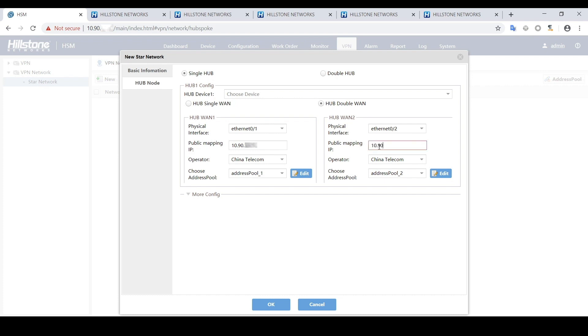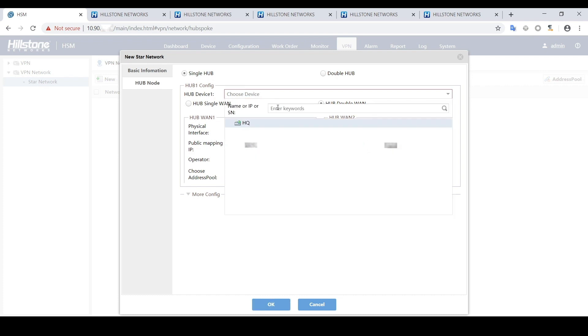This will create a VPN network profile, which will be later on issued to the firewall devices in the branches.